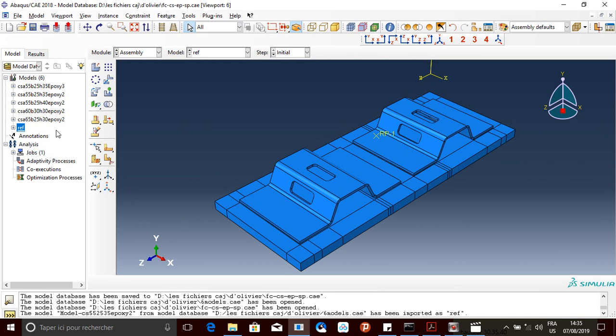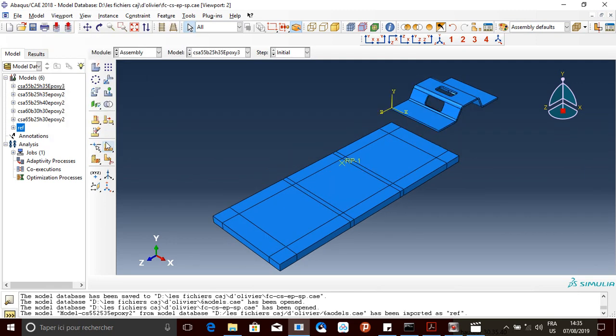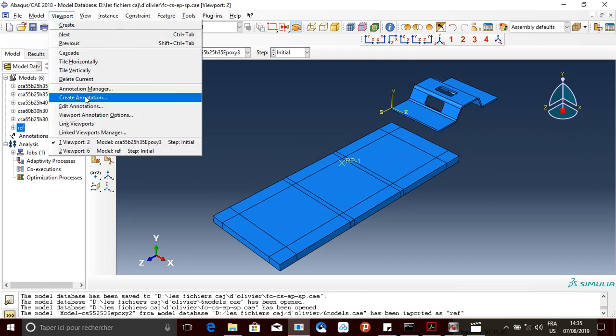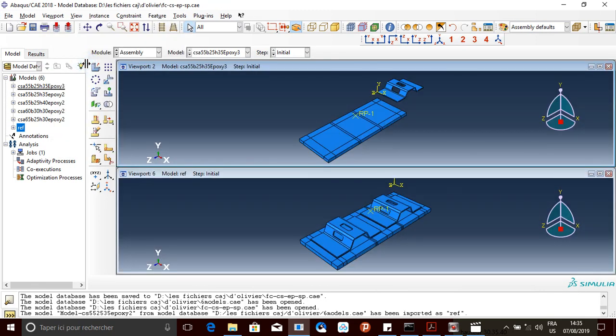So this one is going to be my second viewport and my first viewport is right here. I'm going to title them. I'm going to use this one.